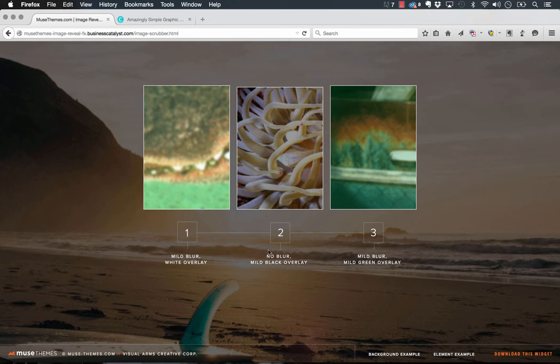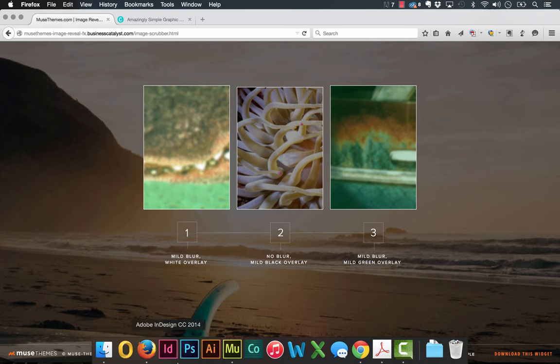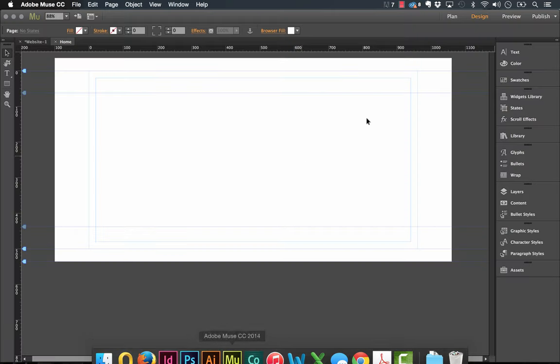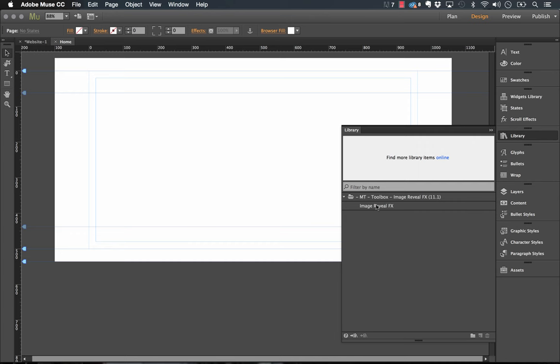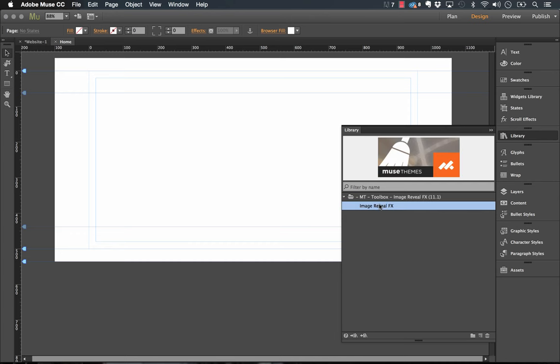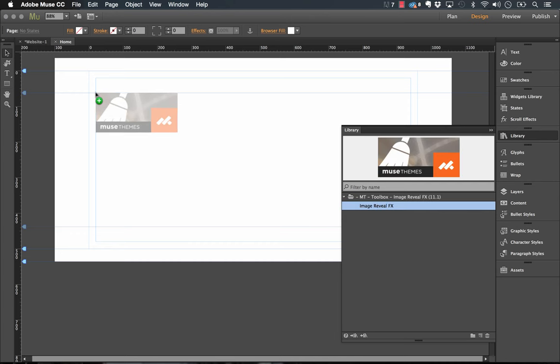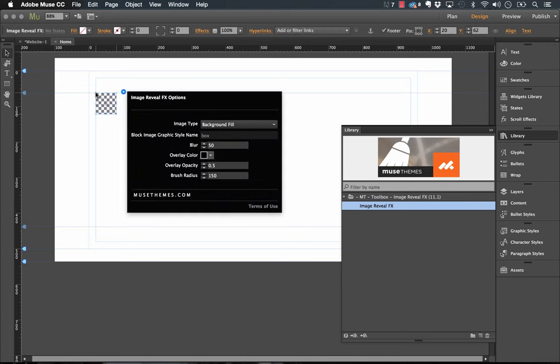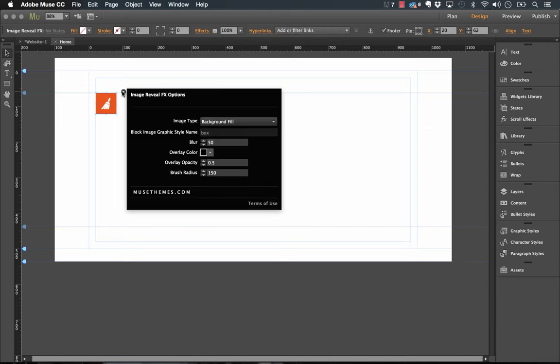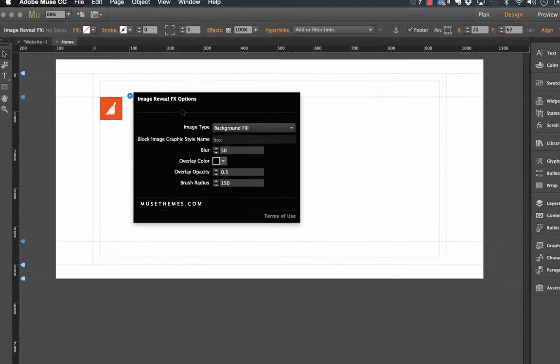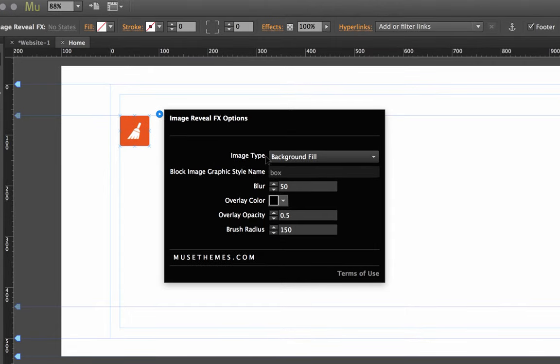If we jump into Muse, I've already downloaded the widget into my library here. It's called the Image Reveal Effects, so let's just go ahead and drag it out on the canvas. Once it's out on the canvas, let's have a look at the flyout panel. We have the image type and right now it's set to background fill.